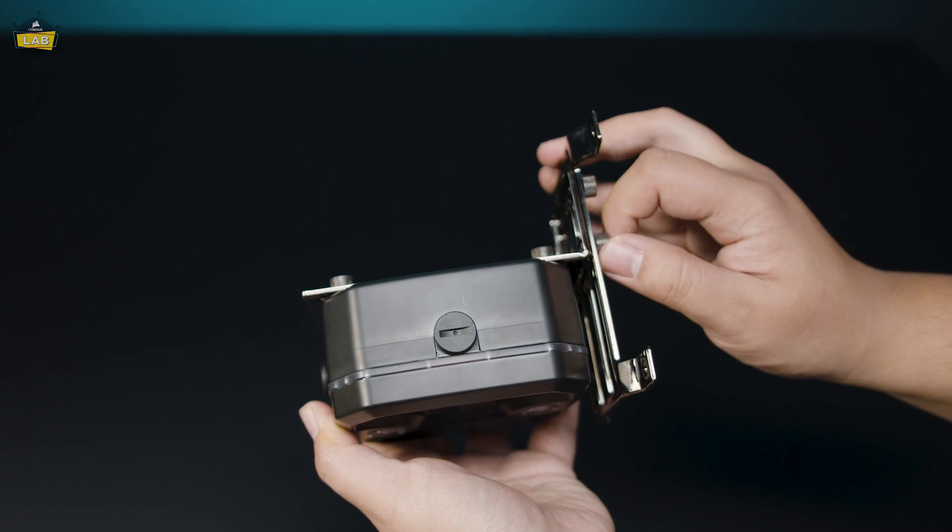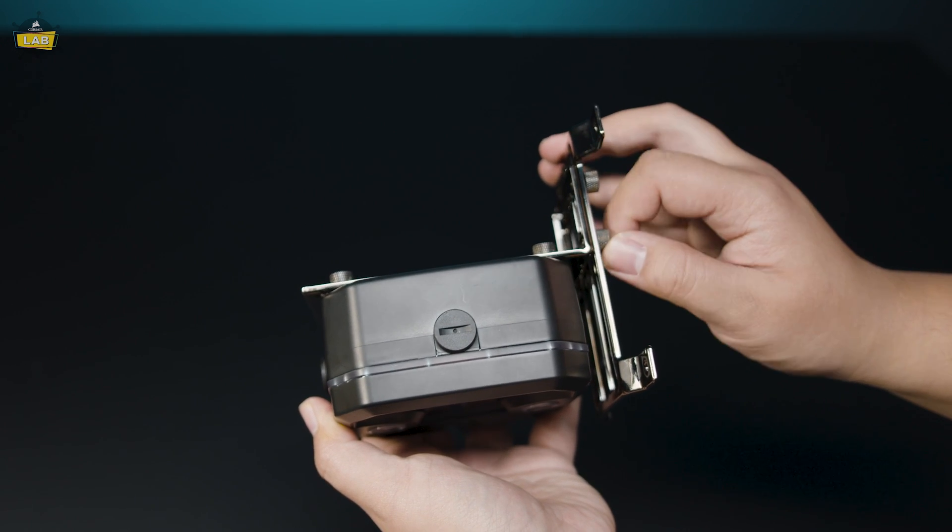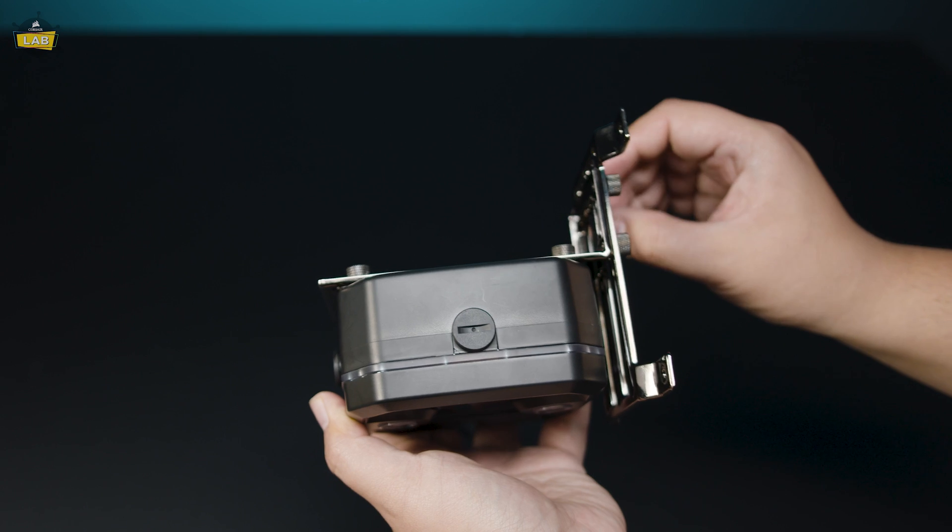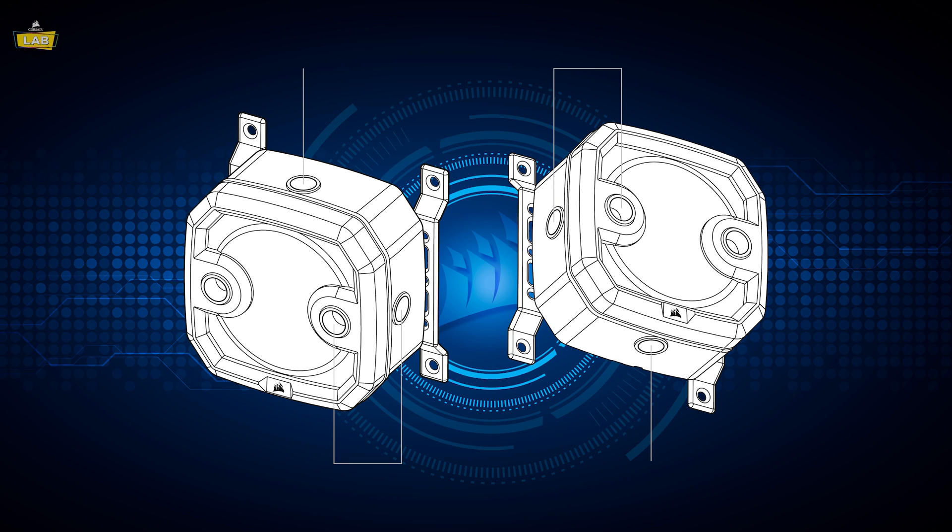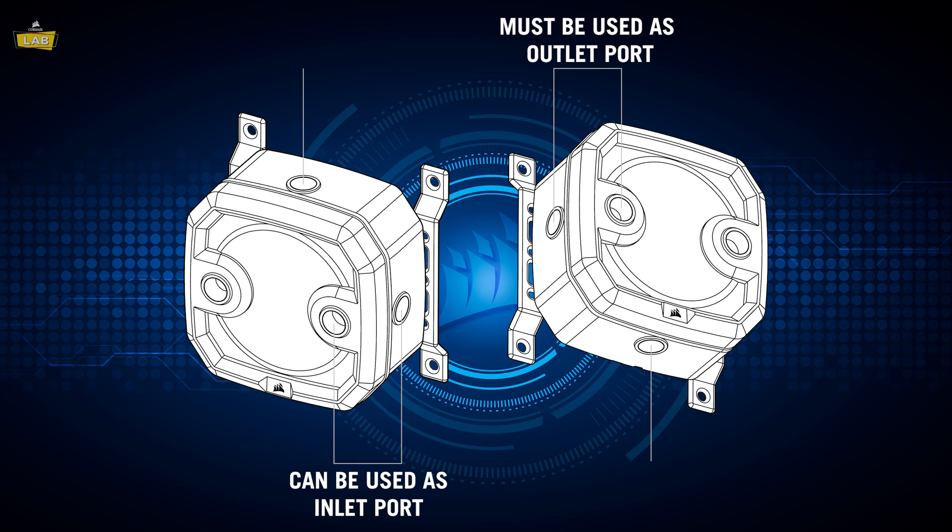Once you've decided on the mounting configuration you'd like to go with, it's now time to pick the inlet and the outlet for your loop. Looking directly at the XD3 RGB, the G1 1/4-inch ports on the left must be used as outlets, and the G1 1/4-inch ports on the right may be used as inlet ports.